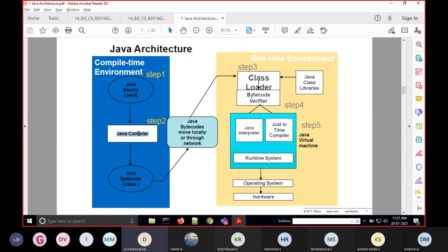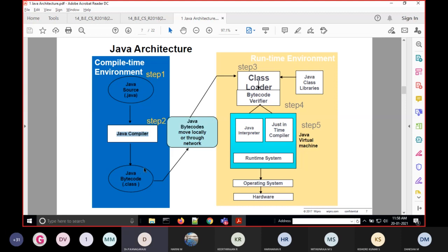If the program compiles successfully, no issue. If there is any error, the compiler will show the error to you and you will need to recompile again. If the program doesn't have any errors, it produces bytecode — the bytecode file has a dot-class extension. These are the things that happen at compile time: if successfully compiled, it will produce bytecode output.